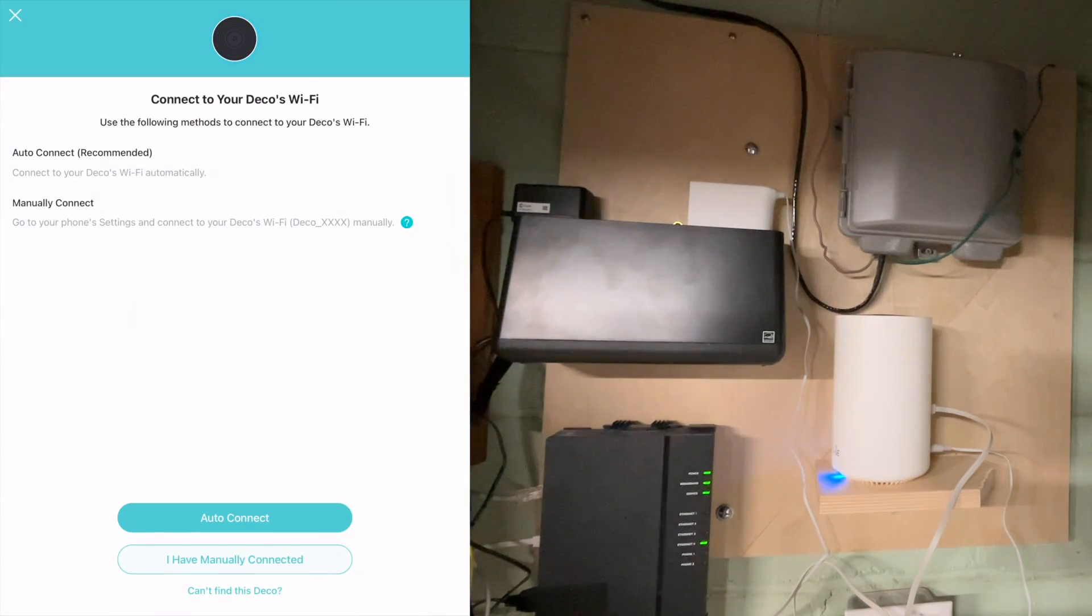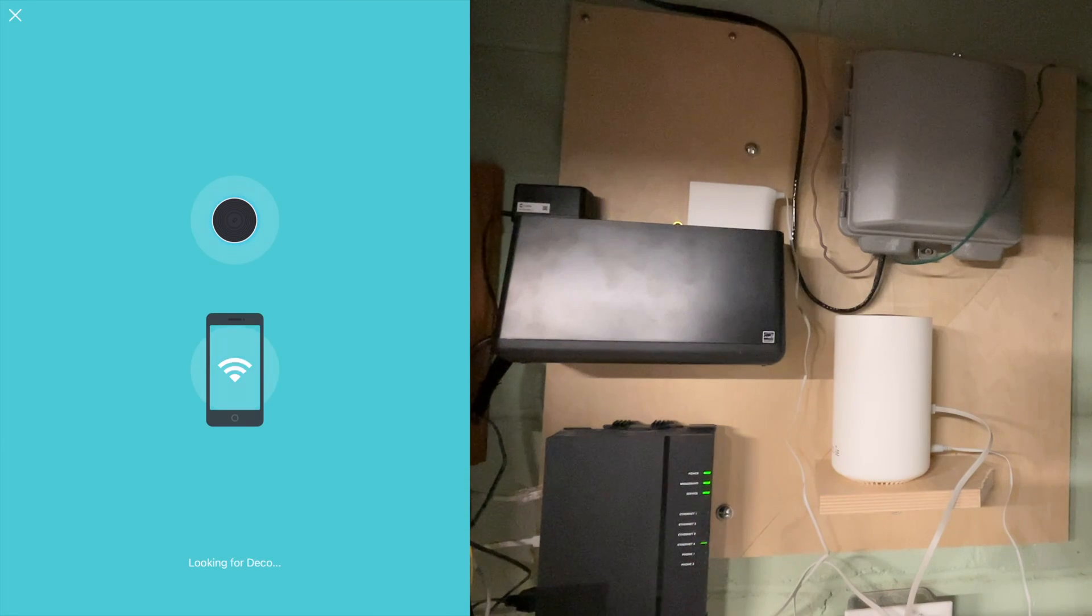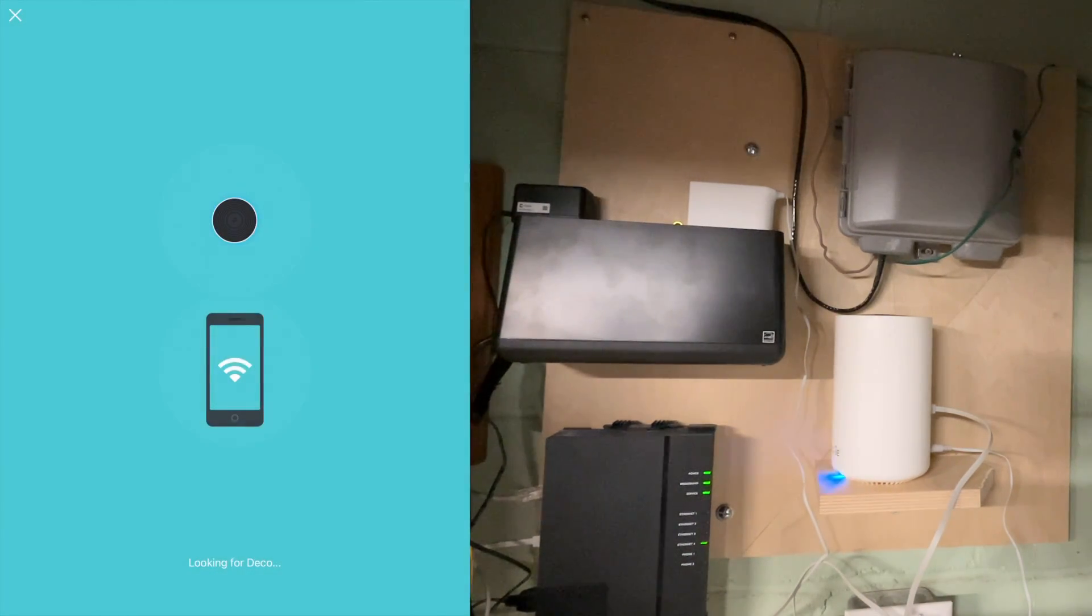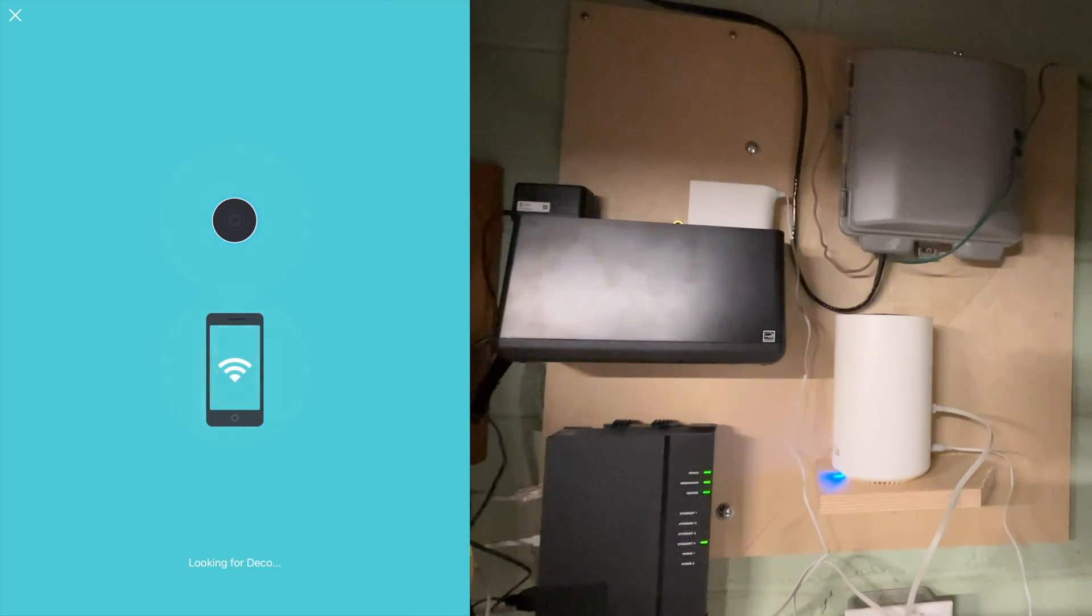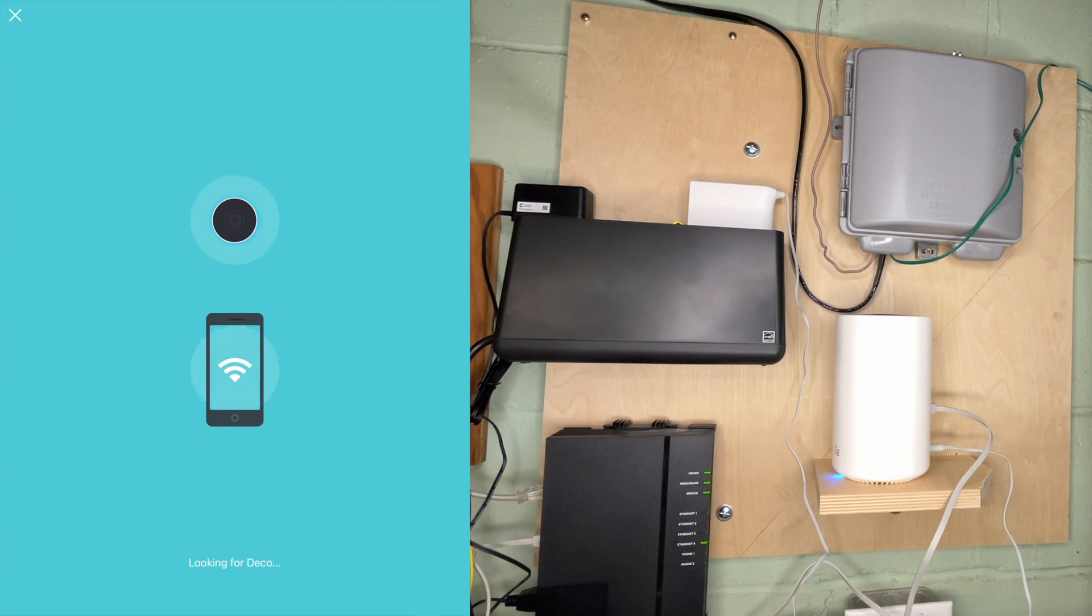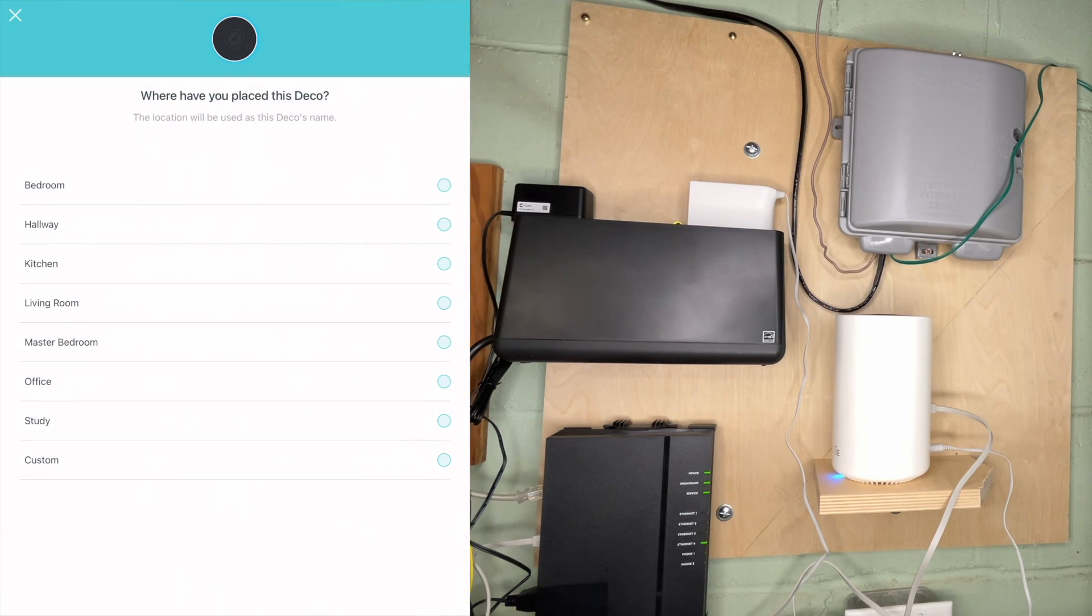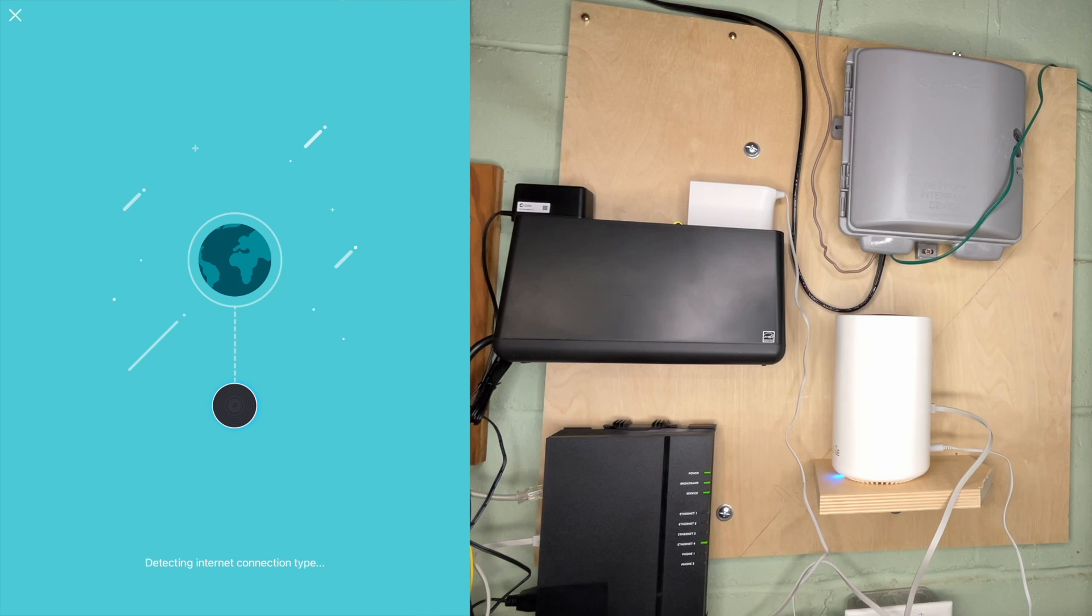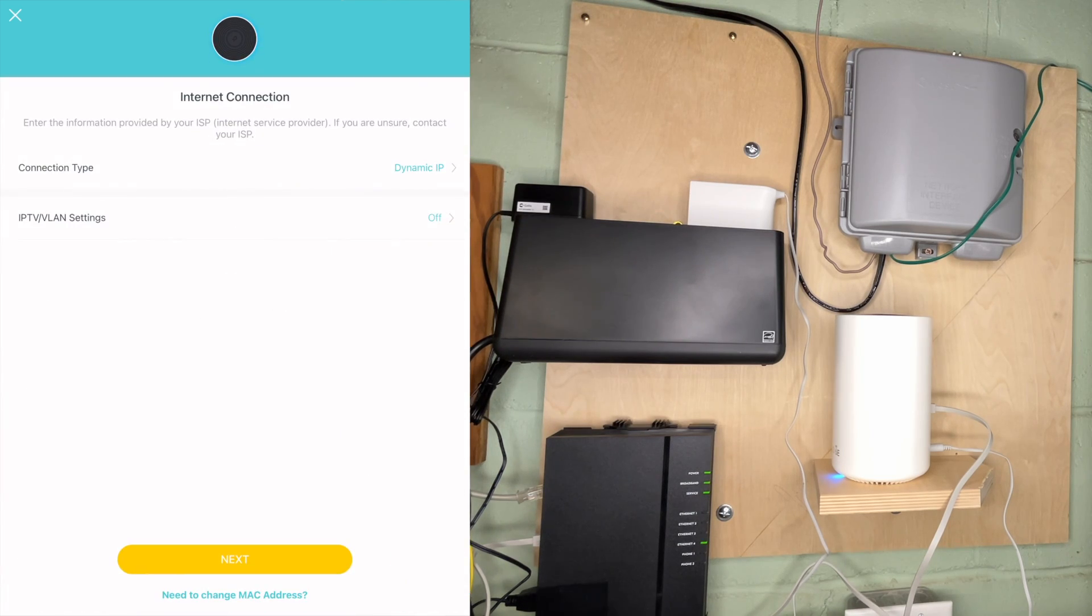It says looking for deco. It says auto connect, I'll try that. Deco wants to join the Wi-Fi network deco 3A 3D. I'll hit join. Looking for deco. Found it. Connected to deco. It says where have you placed this deco. I will say custom. This is in my shop. I'll hit next. It says detecting the internet type. It says enter the information provided by the ISP. If you are unsure contact your ISP.